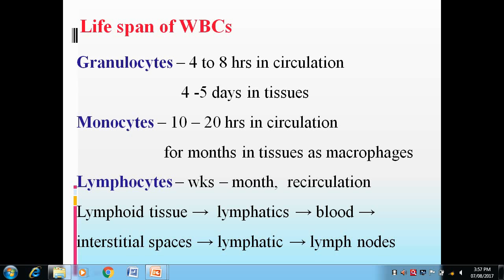The lymphocyte recirculation cycle goes from lymphoid tissue to lymphatics, from lymphatics to blood, from blood to interstitial spaces, from interstitial spaces to lymphatics and lymphatics to lymph node. This is their cycle of lifespan of WBCs.